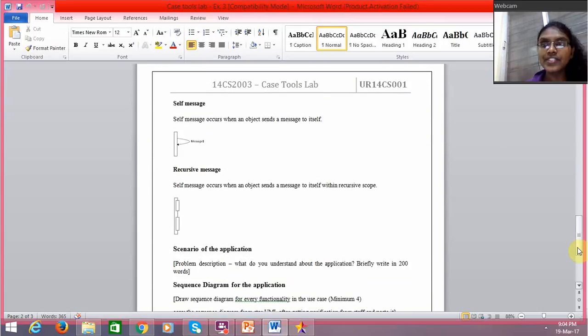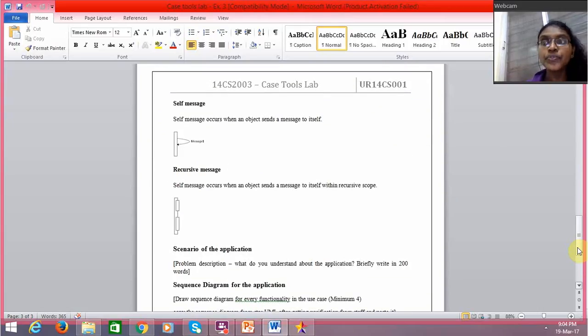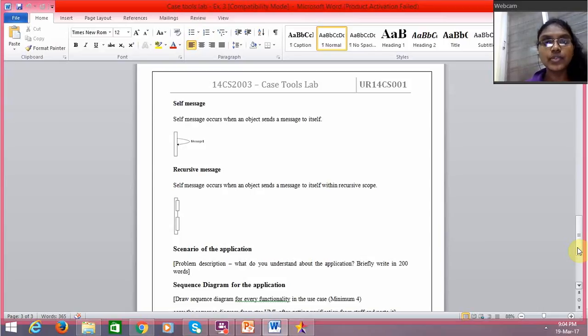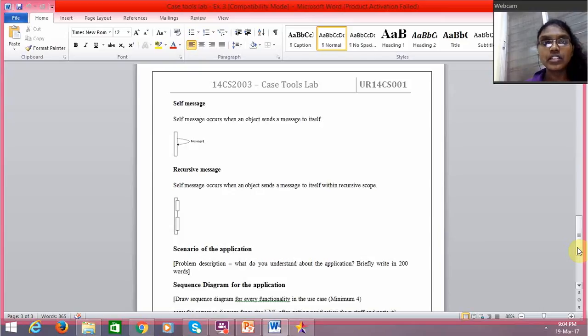Then we have self messages—an object sending messages to itself. Then we have recursive messages, which is when an object sends a message to itself until a certain condition is met.